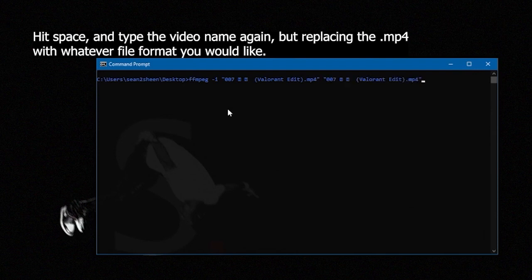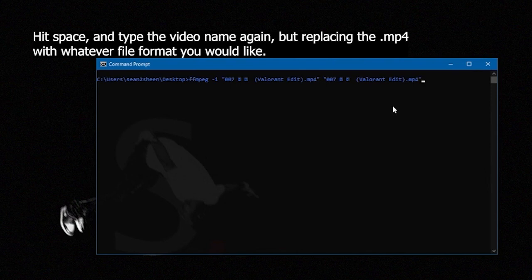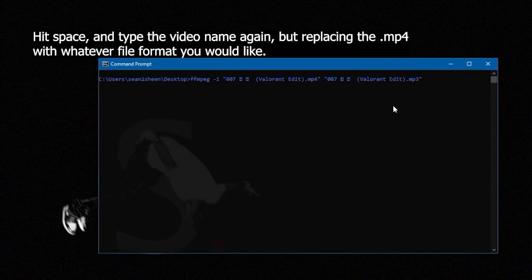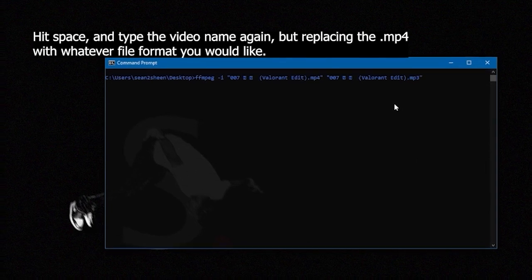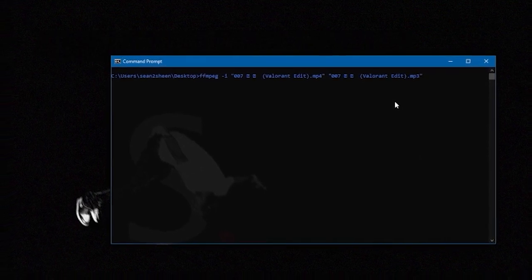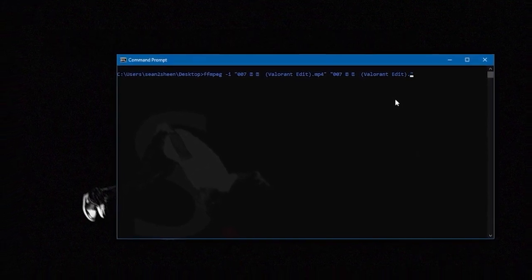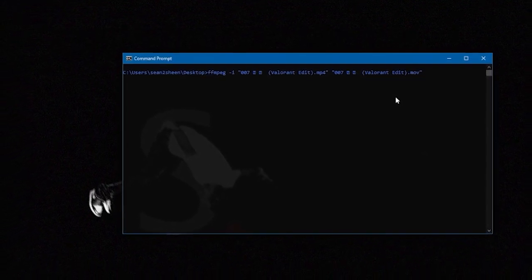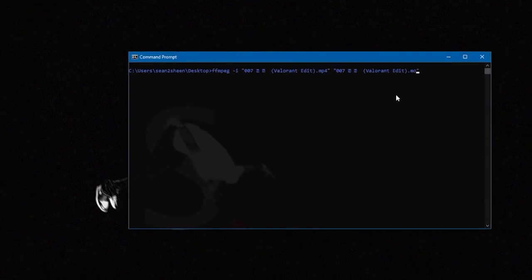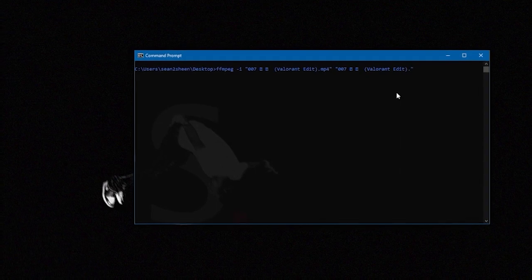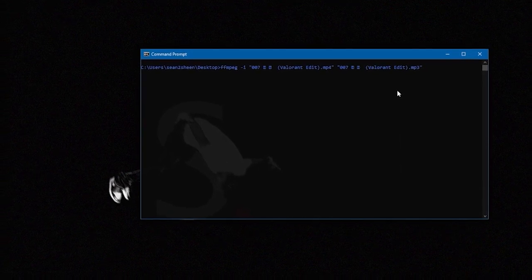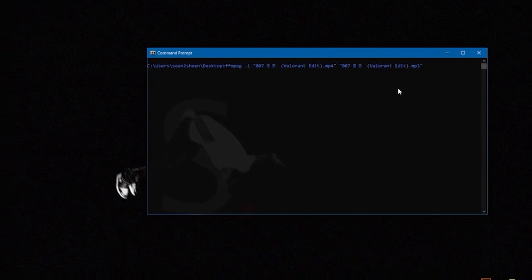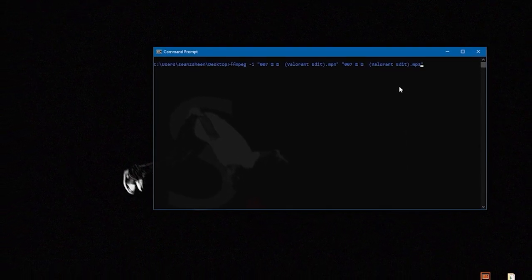We're going to hit space and enter the new name and extension we want of the file. Here I'm just keeping it the same, doing the same 007 tab trick, but you can name it whatever you want and then change the dot part to whatever extension you want.